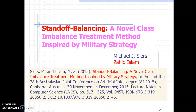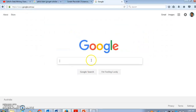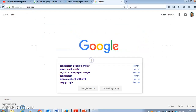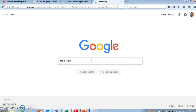This paper proposes a classification algorithm — a decision forest algorithm for imbalanced datasets. You can find a freely available pre-print version of the paper from my webpage if you Google search me, Zahid Islam.